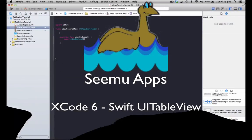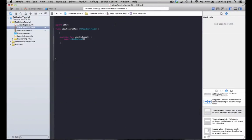Hello, this is Andrew from CME Labs and today we're going to look at making a UI table view in Swift. To start off with, we've just got this blank single view application project in Xcode here.